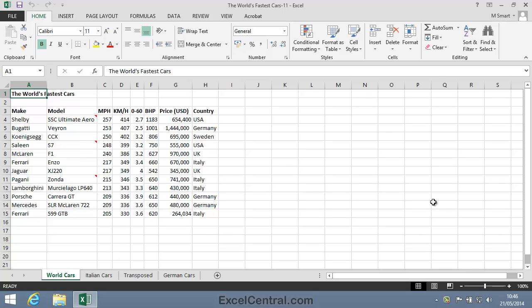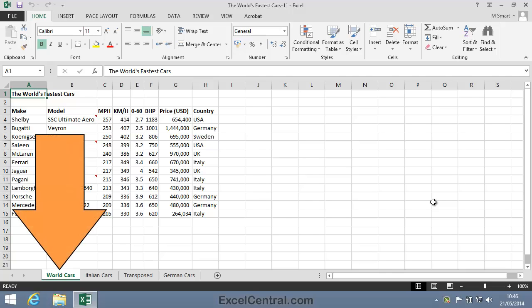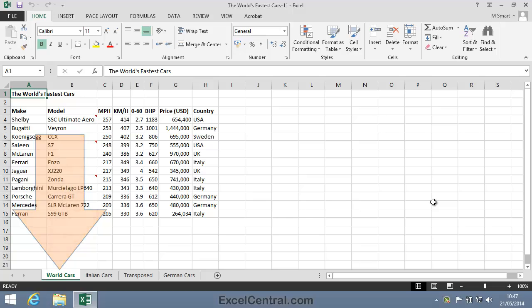For this lesson you need to open the World's Fastest Cars 11 from your Sample Files folder and select the World Cars worksheet.